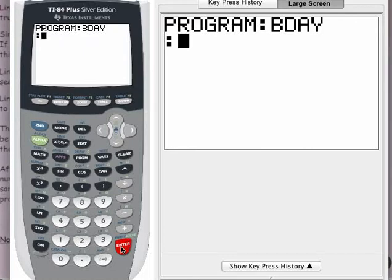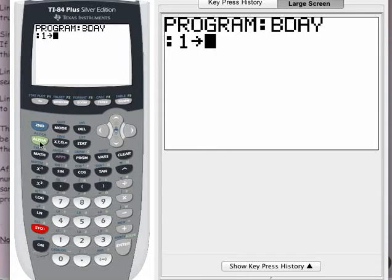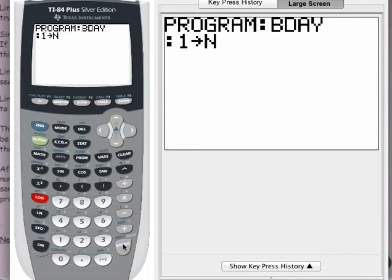Each line of the program begins with a colon. The first thing I want to do is take the number 1 and assign it to the variable N — this is exactly the program that's on the back of your handout. I'm going to type a 1, press the store button, then hit the alpha key to call up the variable N. That's the first line of the program. Press enter and you get a new colon.